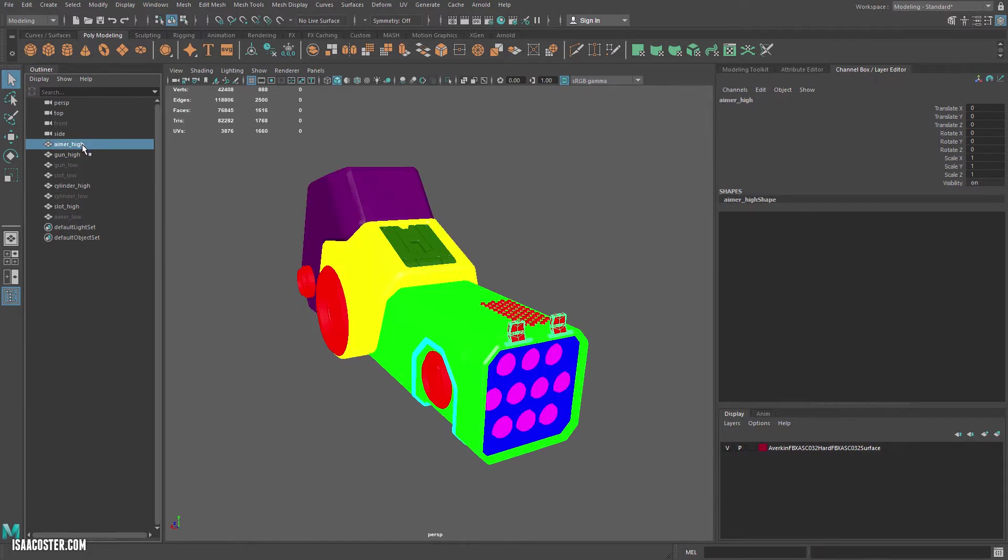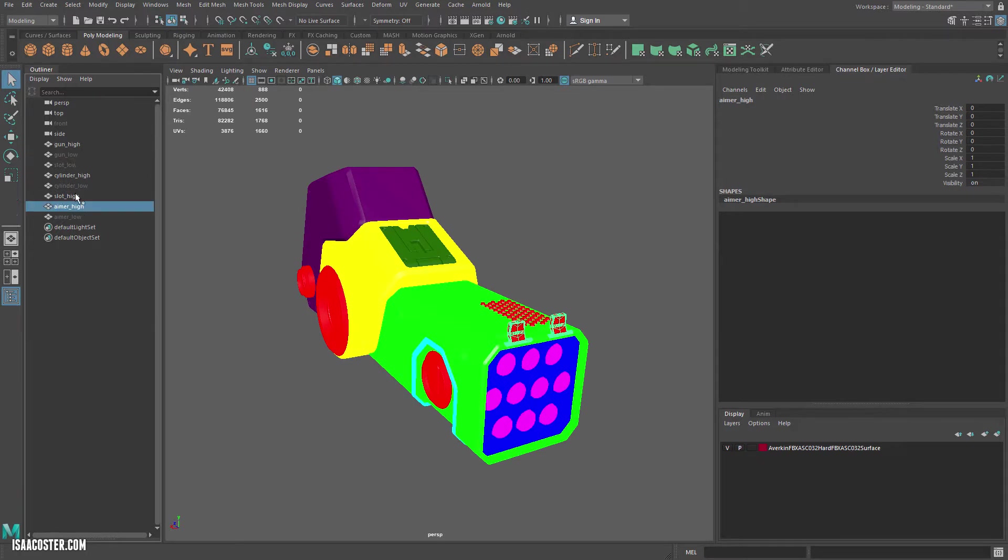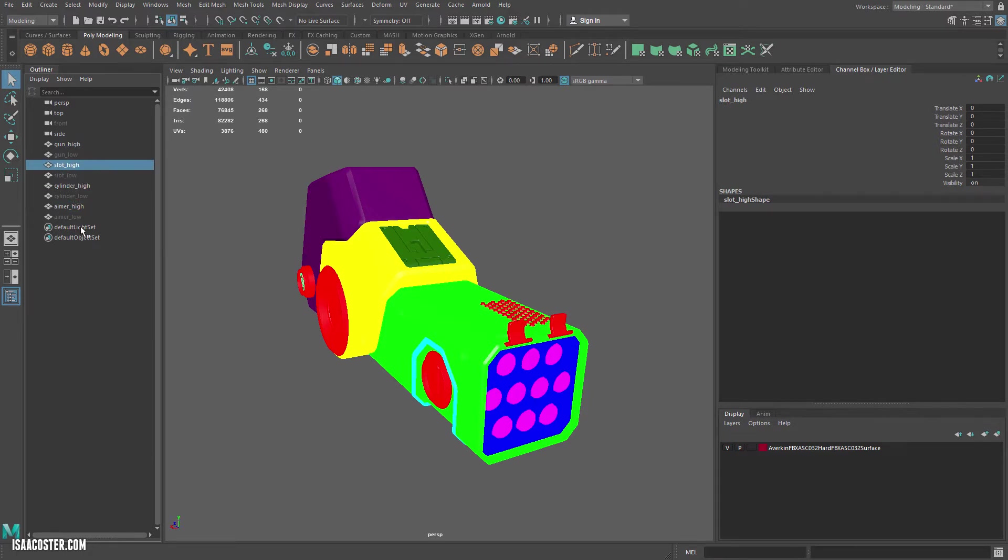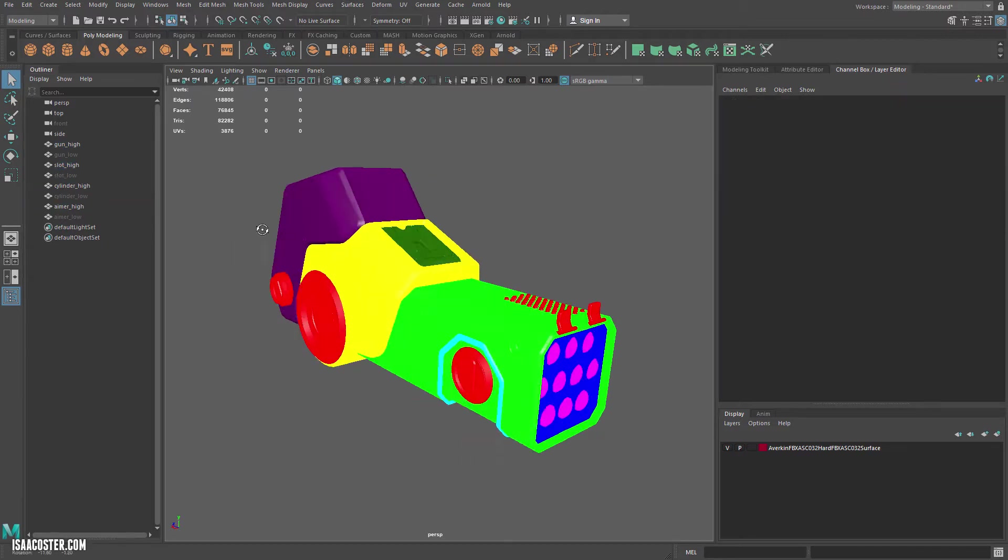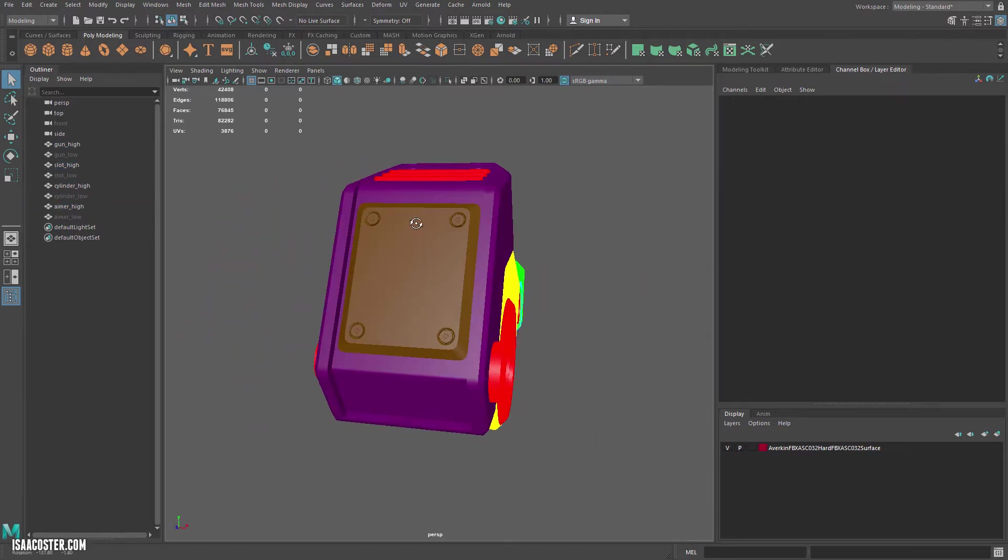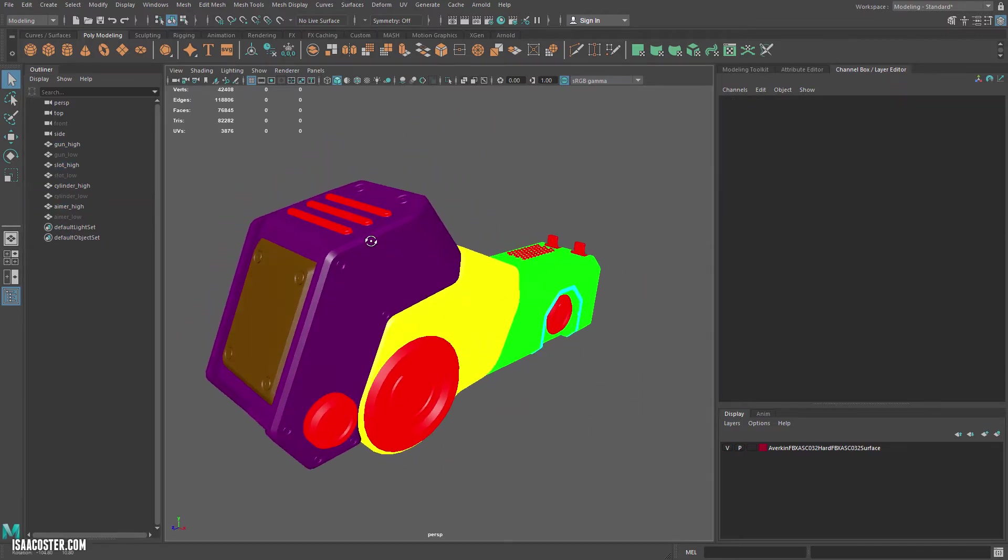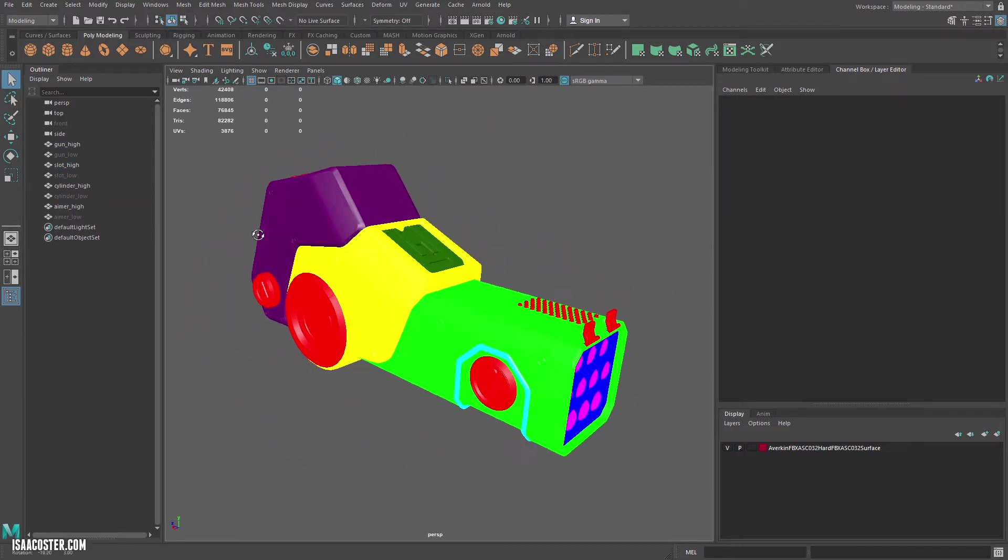So what I like to do is set everything up so it's high, low, high, low, high, low, so it's real easy to see that you've got a one-to-one for all of your components. Cool, all right.